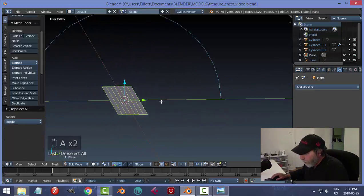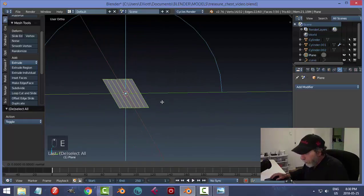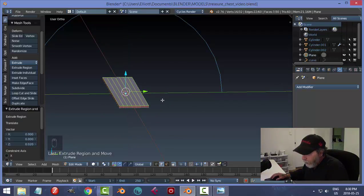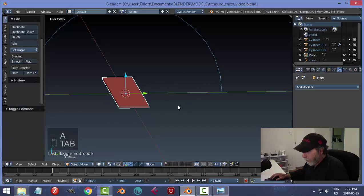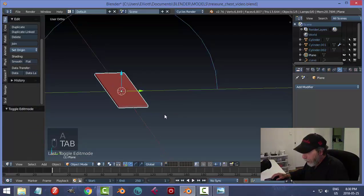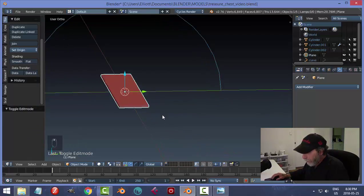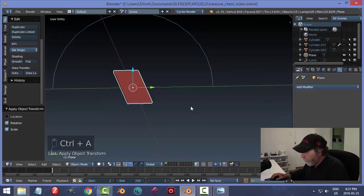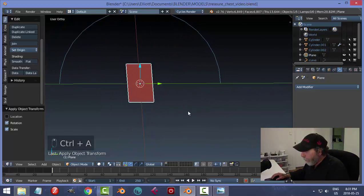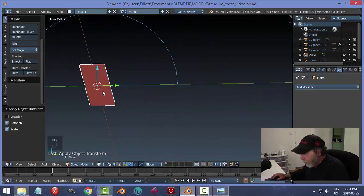Give it a little bit of thickness: E to extrude and pull up. Not too thick. Back in object mode, Ctrl+A, Rotation and Scale. Now add an Array modifier and make a bunch of them going in the Y direction — imagine it flat before it's curved.